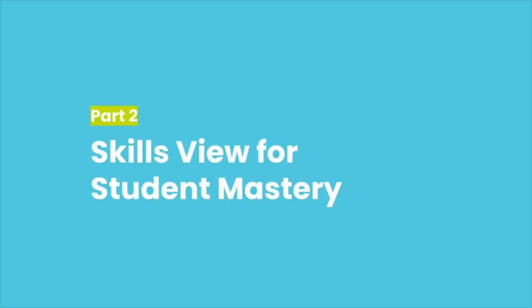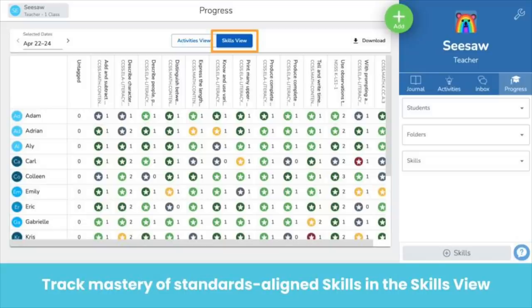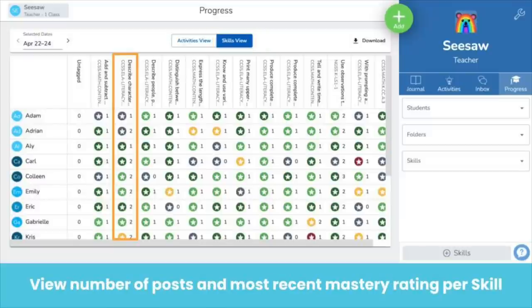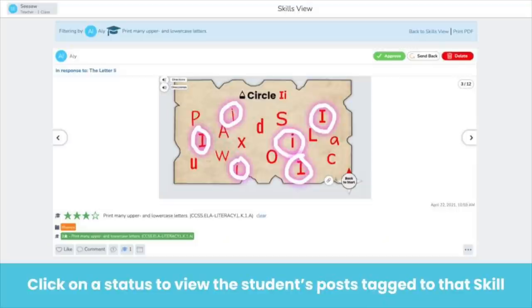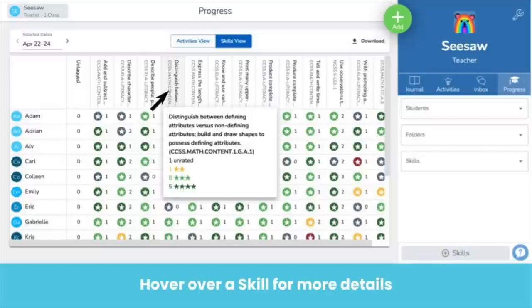Track student mastery in the Progress Skills view. For classes that use Seesaw skills, the Skills view shows student skills ratings. The color indicates the most recent mastery rating. Customize the color scheme for your class in class settings. Click on a status to view the student's post tagged to that skill. Hover over a skill for more details.